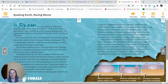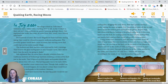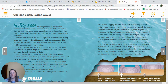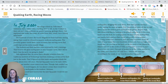In July 2004, the village school on Telo Island, Indonesia had a visitor with a startling story to tell. As the students in their red and white uniforms sat quietly listening, geologist Kerri Say explained that under the ocean, 60 miles from their island, was a ticking time bomb. For hundreds of years, the Sunda megathrust fault had been storing energy that would be released in massive undersea earthquakes. The powerful quakes would likely cause tsunamis — fast-moving waves that could wipe out the entire seaside village.